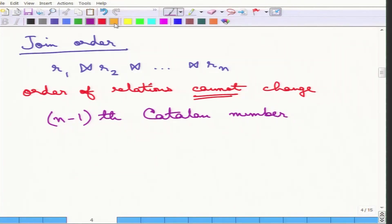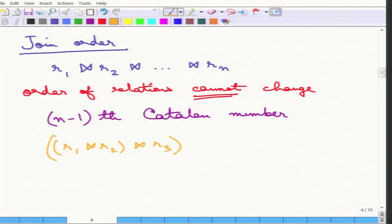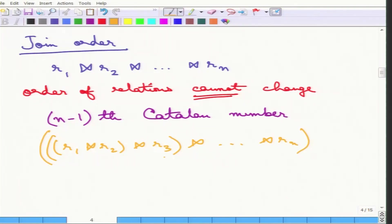The definition of a Catalan number is precisely the number of ways of bracketing this expression. One way of bracketing is R1 joined with R2, that result joined with R3, and so on up to Rn. One can see there are multiple ways of bracketing this up, and that is precisely the (n-1)th Catalan number because one of them is already done — there are n minus 1 ways of doing it.